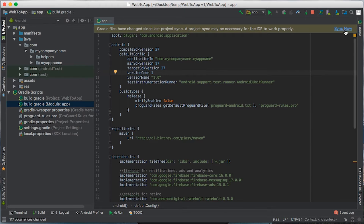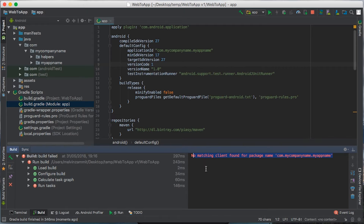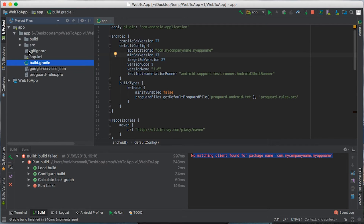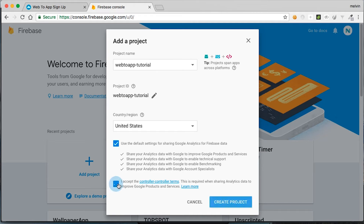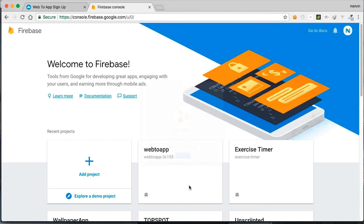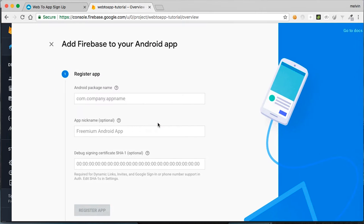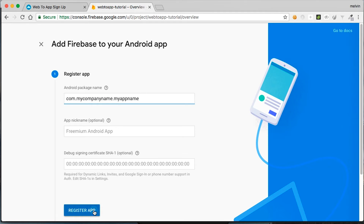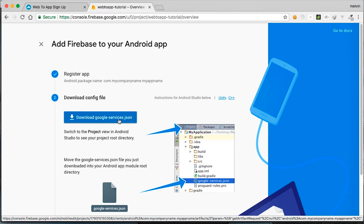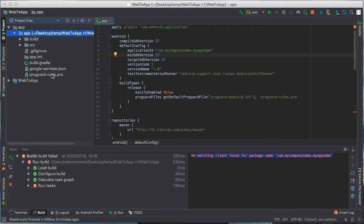Once that's done, press sync now, and you should encounter this error here. This error is basically saying that you haven't changed the Firebase JSON file, so we need to change it. To access the JSON file, you need to open up project files, open up app, and it is this google-services.json file here. So let's get a new JSON file from Firebase: open up Firebase, click on add project, put in your project name, accept the checkbox, and click create project. Click on add Firebase to your Android app, put in the same package name that you used, and click register app. Click on this button to download the google-services.json file, and just copy it into app to replace the old one. Click on overwrite.